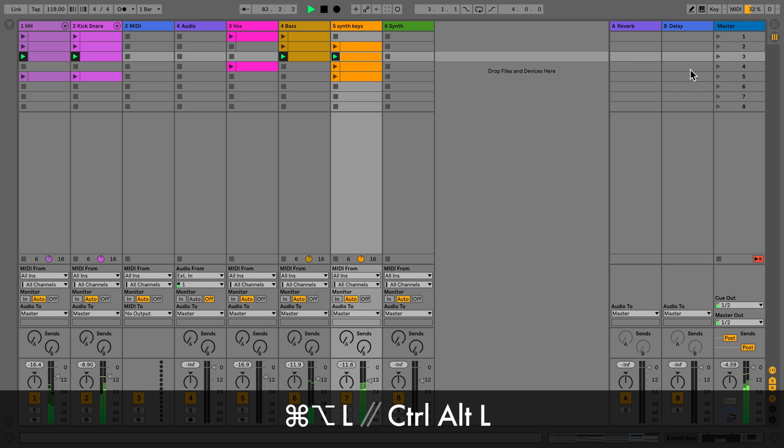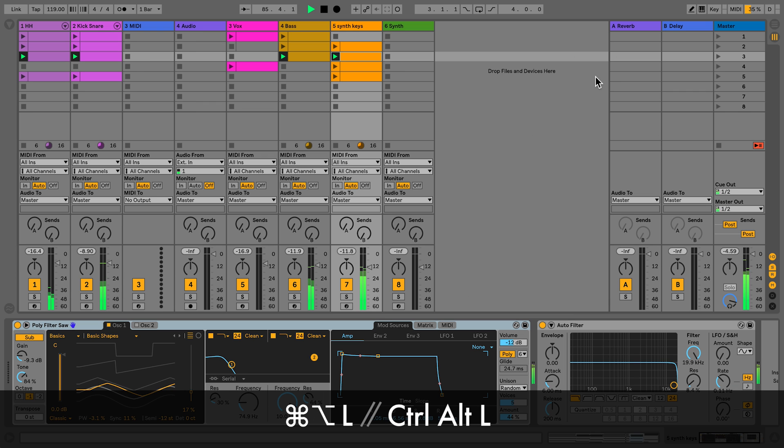To access the detail view, press Command Alt B on Mac or Ctrl Alt B on Windows.